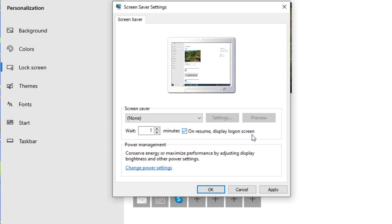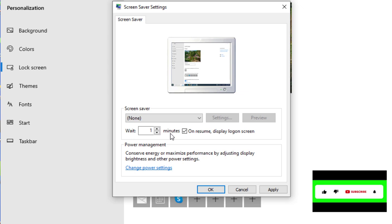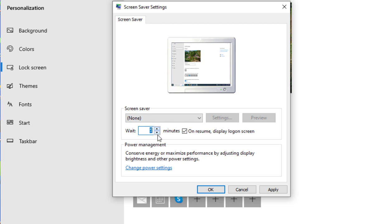And the wait time over here just indicates how long the computer will take to lock itself when it goes to sleep or when the screen turns off. You can increase it to five minutes or leave it at one minute or two minutes, whichever one is suitable to you. We'll leave it at the default which is one minute and then we'll click Apply.